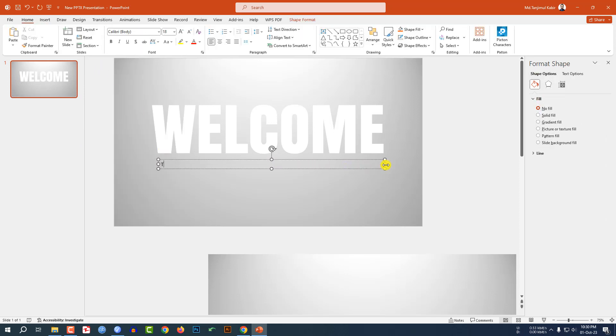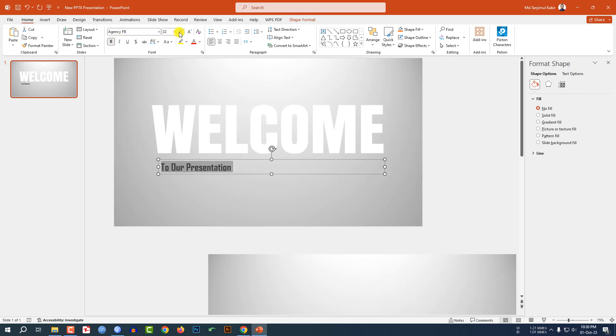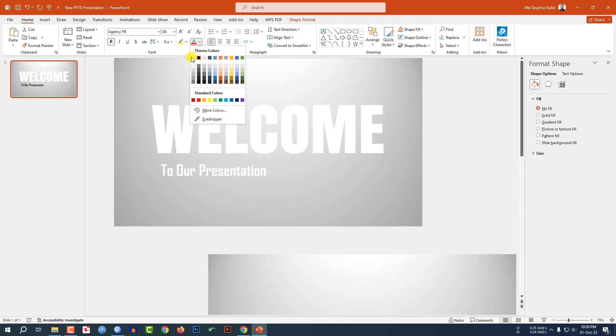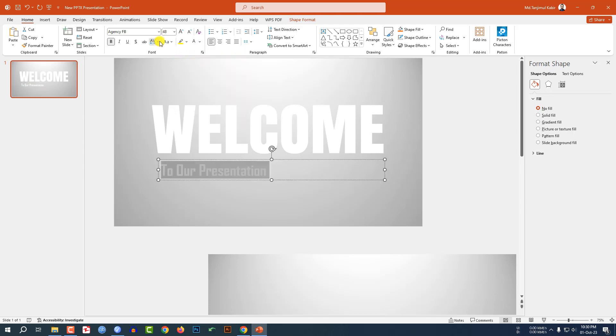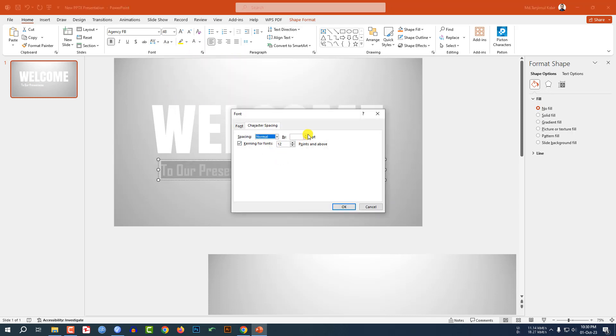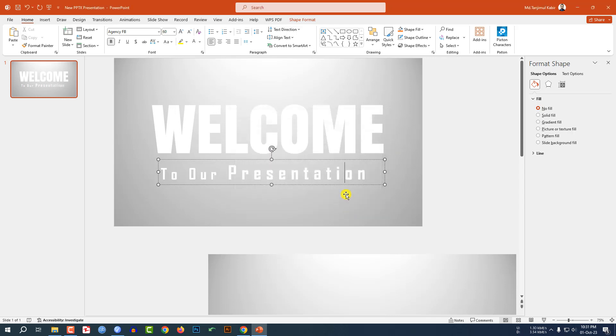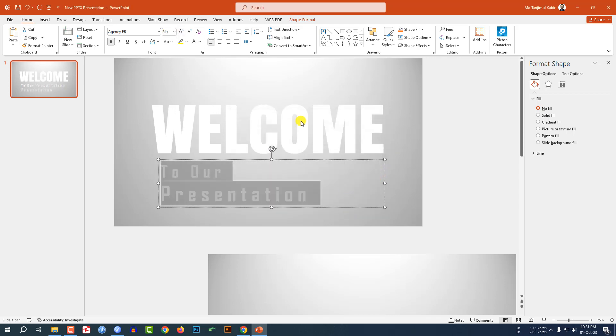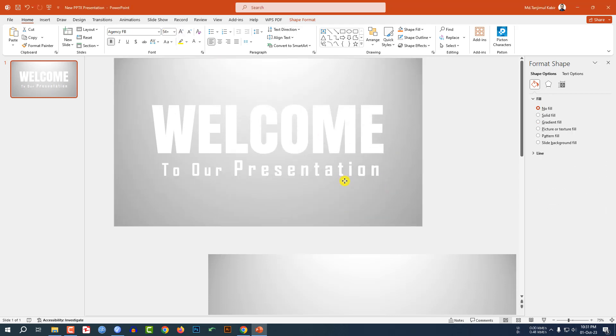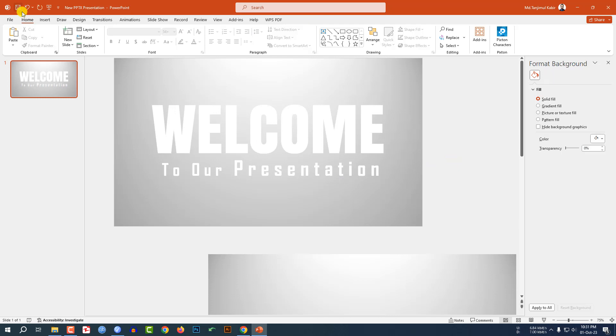Write here 'To Our Presentation'. Change the font, make it bold, increase the size, change the color, and change the spacing and make it 15 point. Increase the size and place it like this.